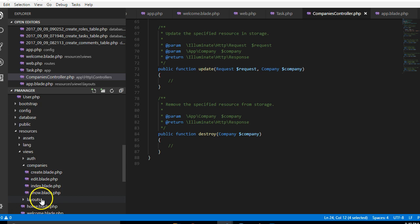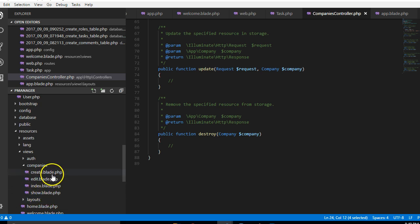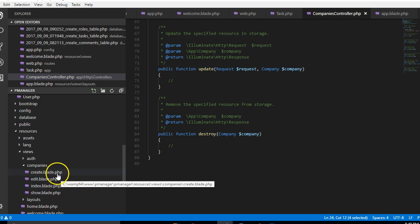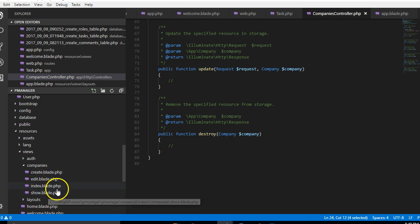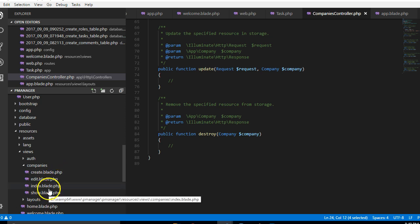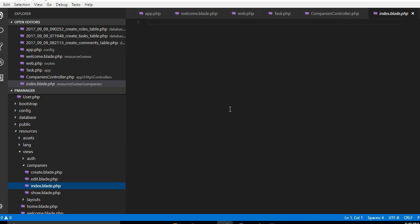What I will do in the next video is to start adding, we'll start actually writing HTML code inside these files. Especially we'll start with the index, write HTML code to display the list of companies. So thank you very much, see you in the next video, stay tuned.